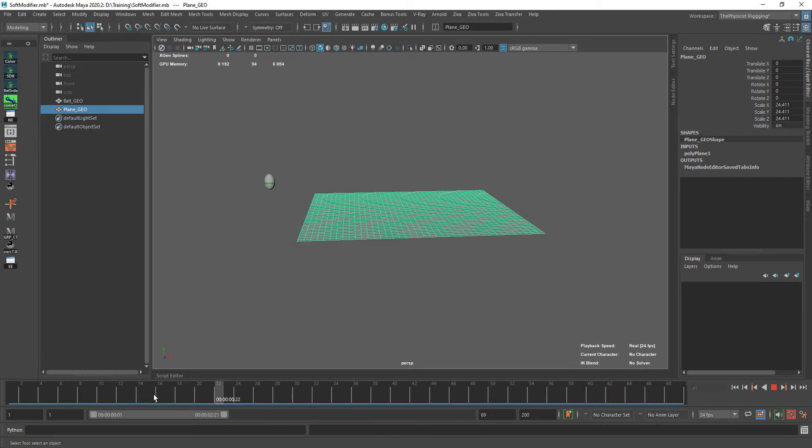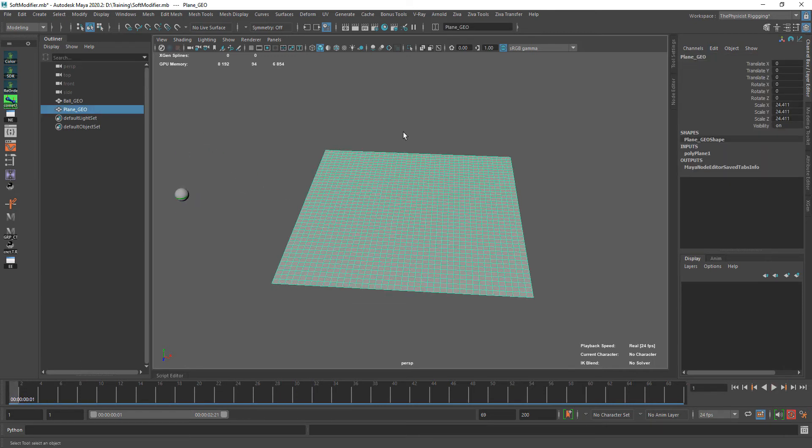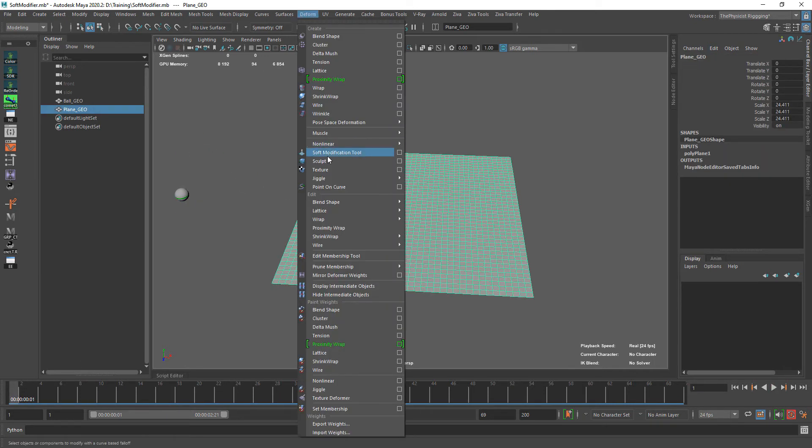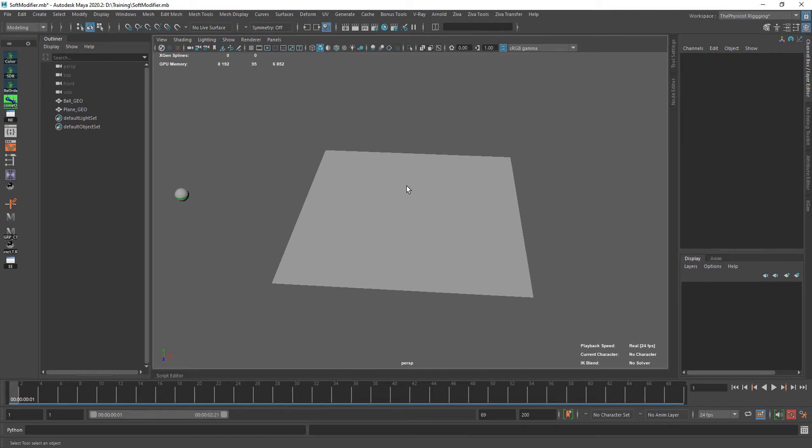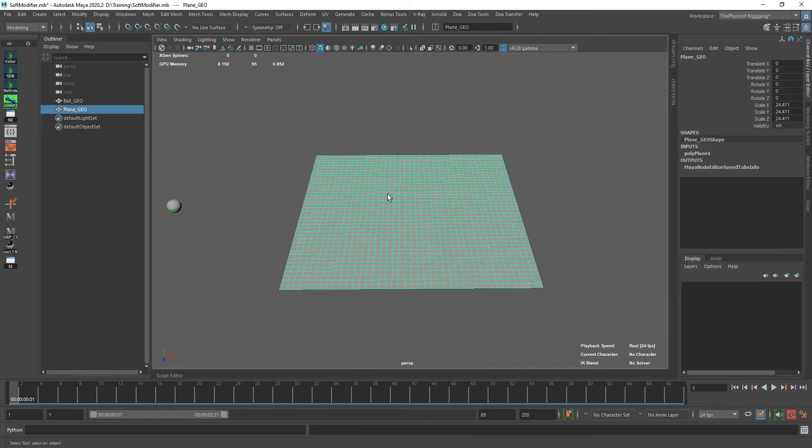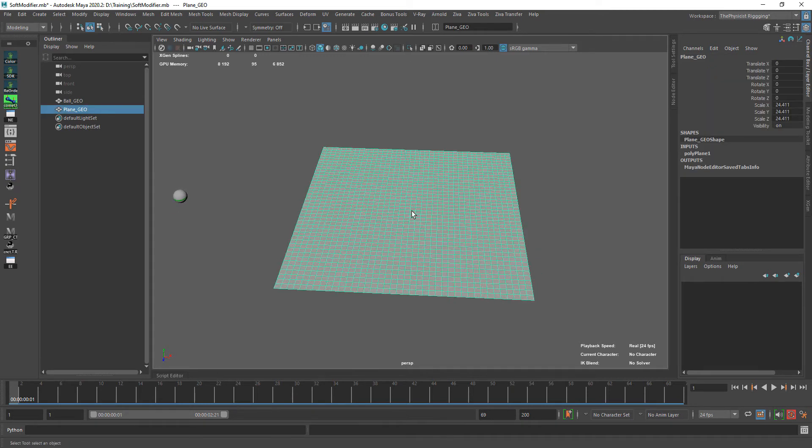So let's rig this one. We'll be using the soft modification tool. If you know what it is and how to use it, you can skip this tutorial. If you don't know, just stick around. I'll be sharing my techniques with you. So first let's create a controller.